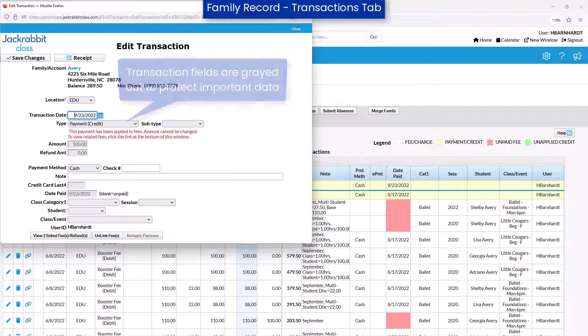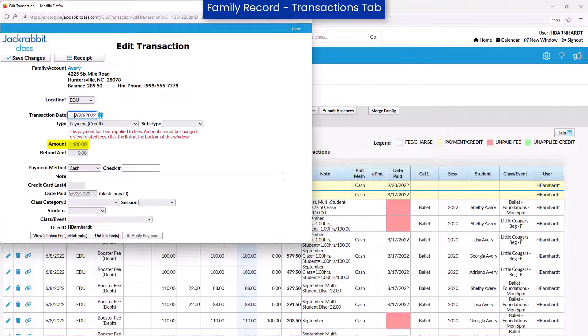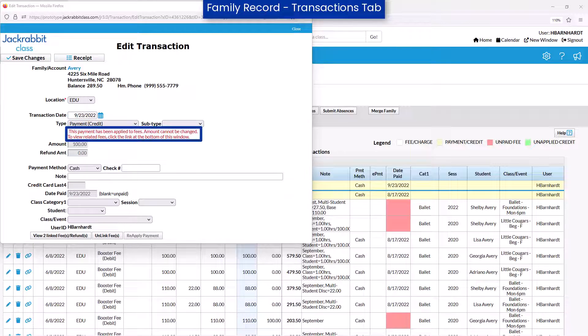For example, the amount cannot be edited for ePayments or refunds. The amount may be edited for fees and other payment transactions if they are not linked.